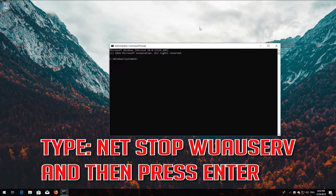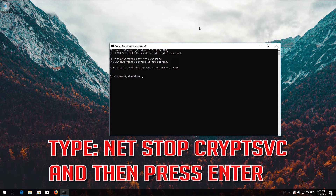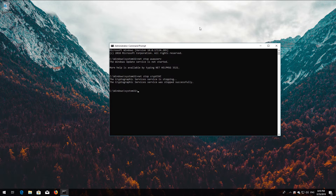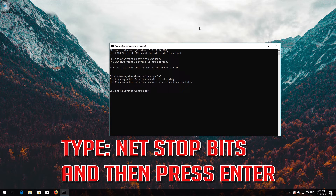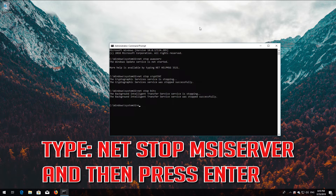Type net stop wuauserv and then press Enter. Type net stop cryptsvc and then press Enter. Type net stop bits and then press Enter. Type net stop msiserver and then press Enter.